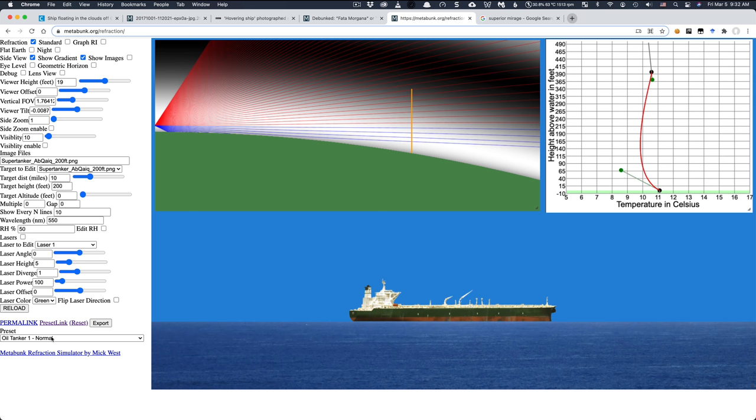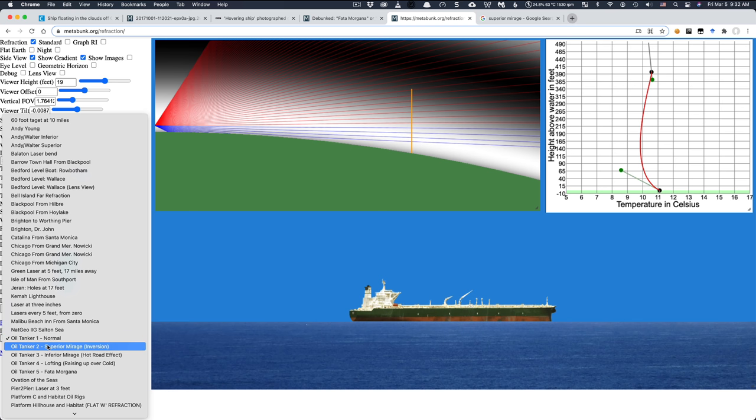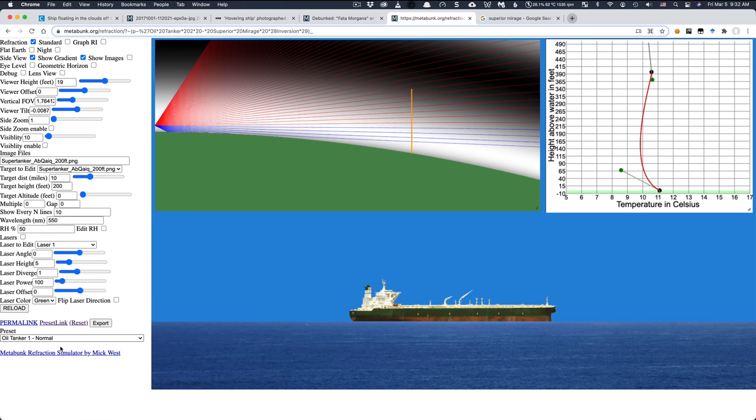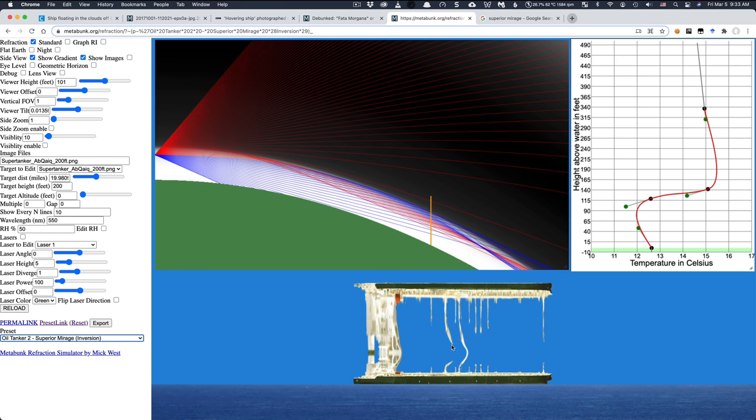Now, if you go down here, I have a bunch of presets. And it starts out at Oil Tanker 1, which is just the normal view you might expect on a regular day. And if we go to the second one, though, this is the superior mirage. An inversion. And as you can see, it kind of looks like those examples that we saw before. It's an inverted version of the ship above the normal ship. And this is a superior mirage because there's a mirage above the actual ship.